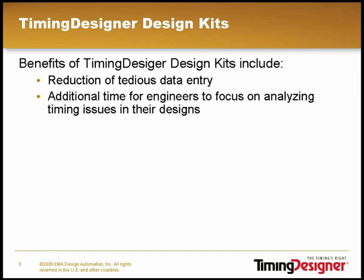This was just a short description of the basic features included in TimingDesigner Design Kits. These design kits are built to reduce the tedious work of data entry, allowing engineers to focus on analyzing timing issues in their designs.